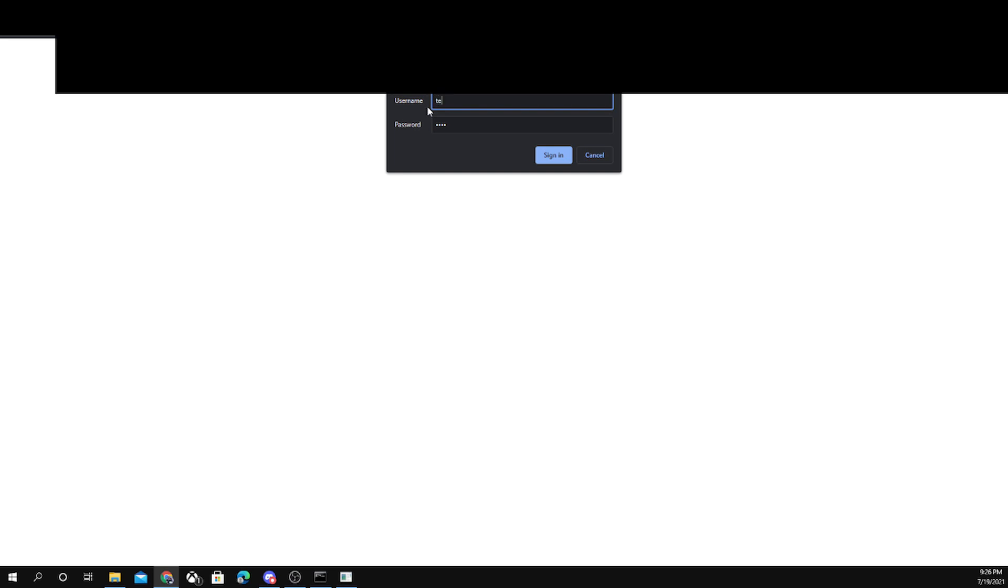After you're done, it will show this, which says username and password. For me it's user. The tab just gets you the password, but sometimes it's like test or ABC or a bunch of other things. Usually your internet provider will tell you what it is. After that, I'm going to block this off now, and you're going to click sign in.